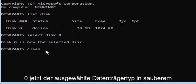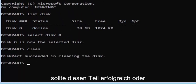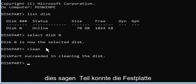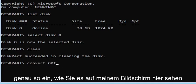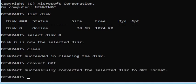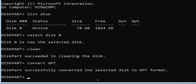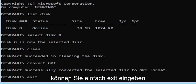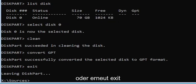Type in clean — C-L-E-A-N — and hit Enter. It should say 'DiskPart succeeded in cleaning the disk.' Then go ahead and type convert space GPT, exactly how you see it on my screen, and hit Enter. It should say 'DiskPart successfully converted the selected disk to GPT format.' Once you're done with that, type exit and hit Enter, and you can close out of the command prompt window.